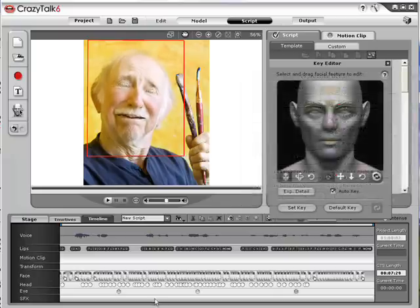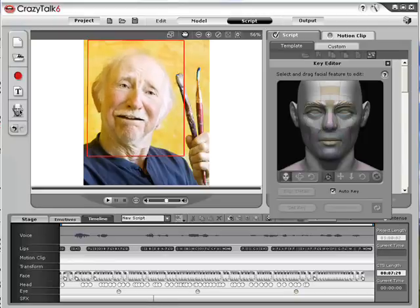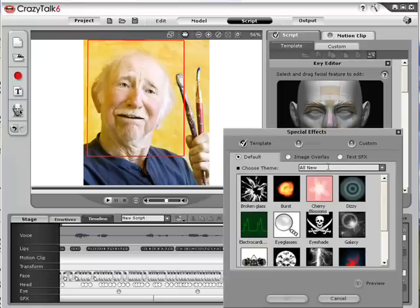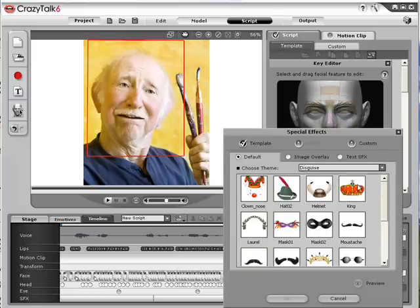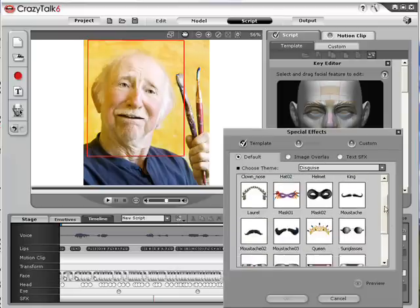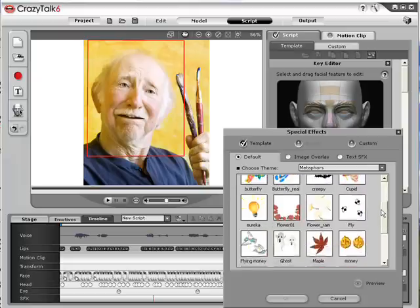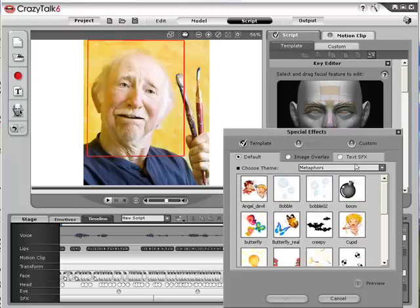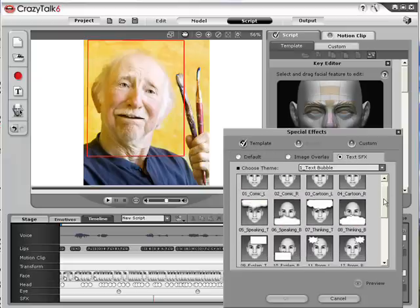To make it even more interesting, you can also include special effects. Pick a spot on the special effects timeline and click on the SFX icon to open the special effects window. Here you can choose from numerous effects, from disguises to metaphors and even thought bubbles to add to your animation.